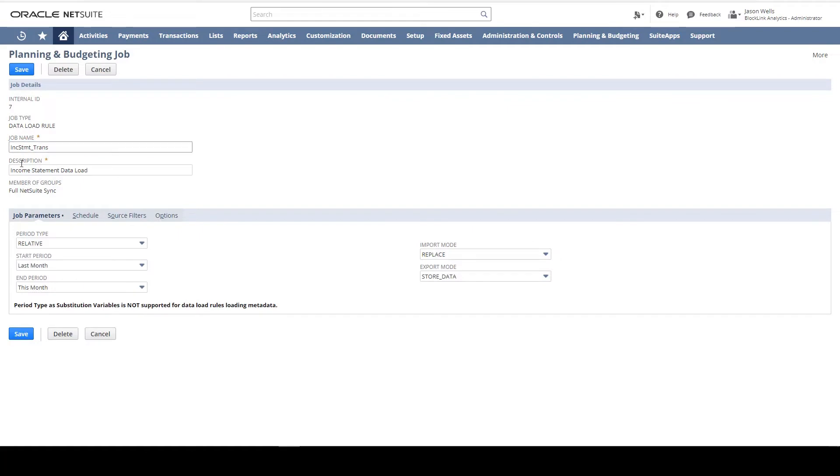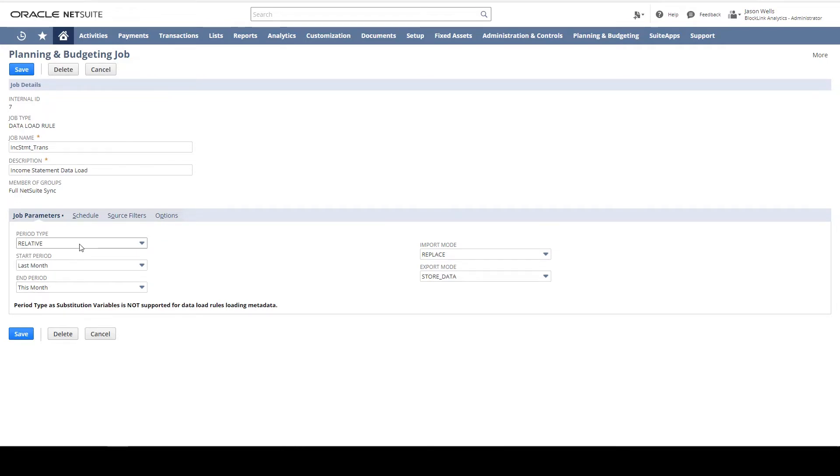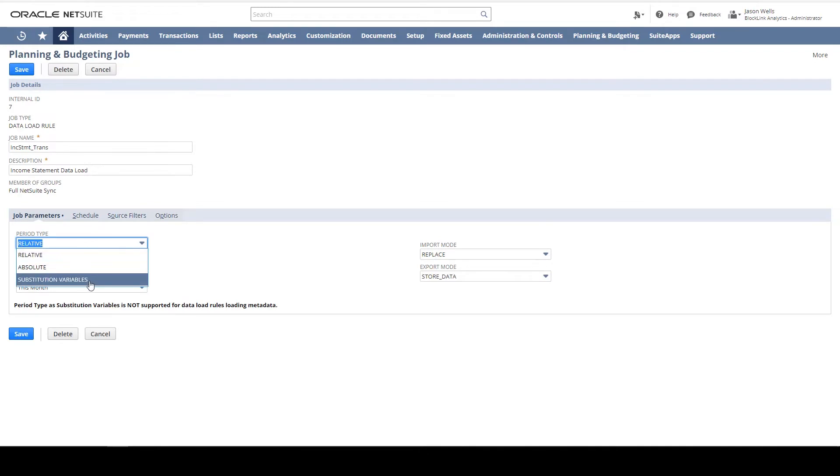From the Job Parameters tab, I define the period range. In this case, my income statement will synchronize for last month and this month. I can use these NetSuite relative terms, or I can use NSPB substitution variables.